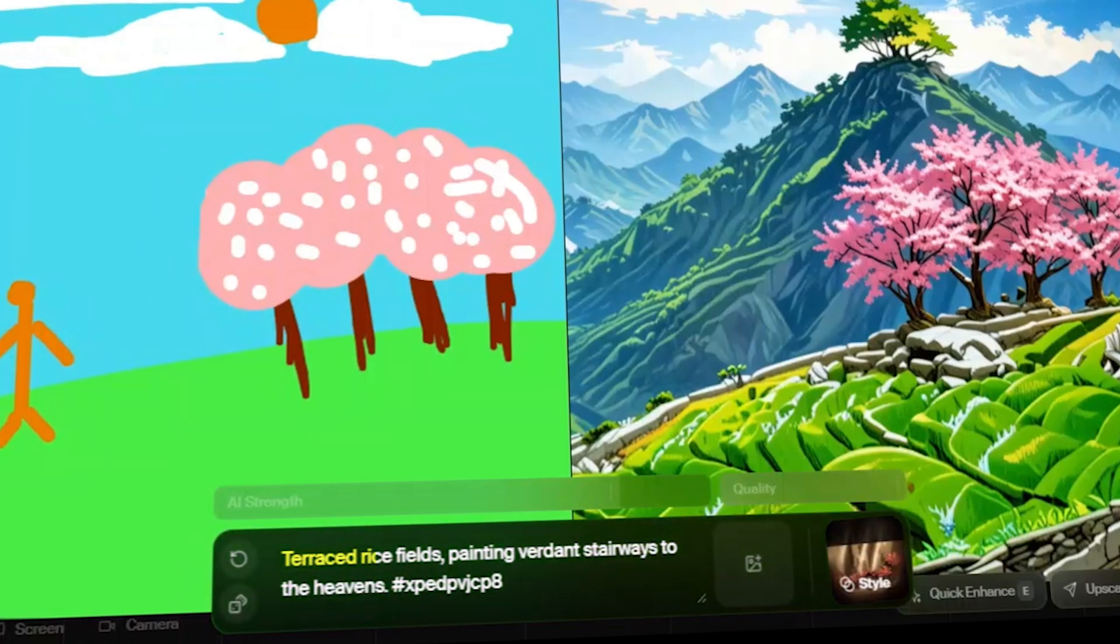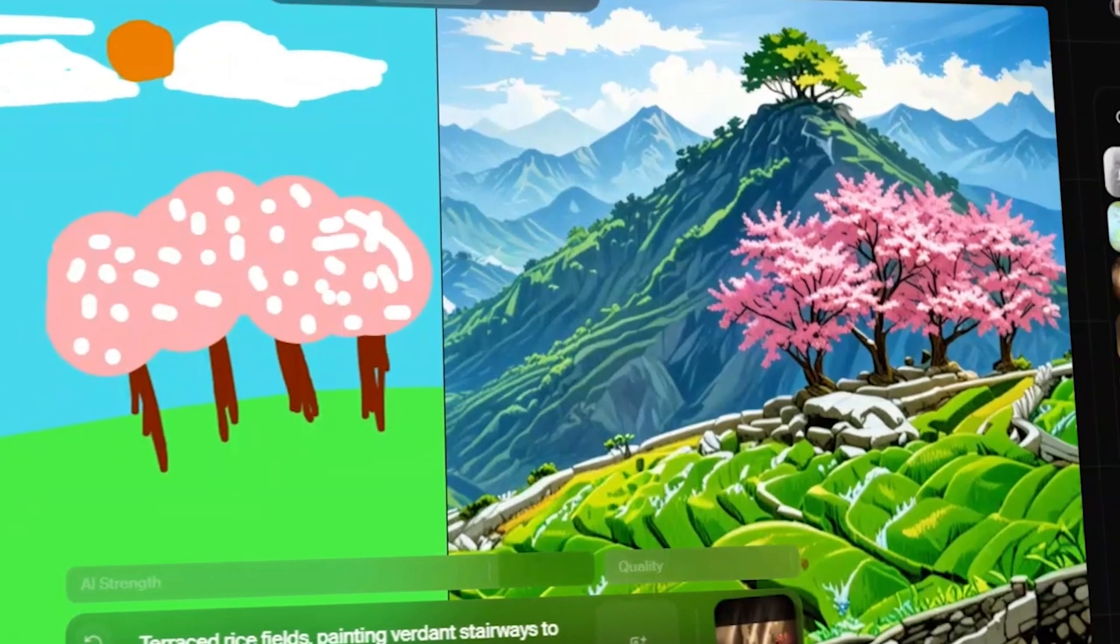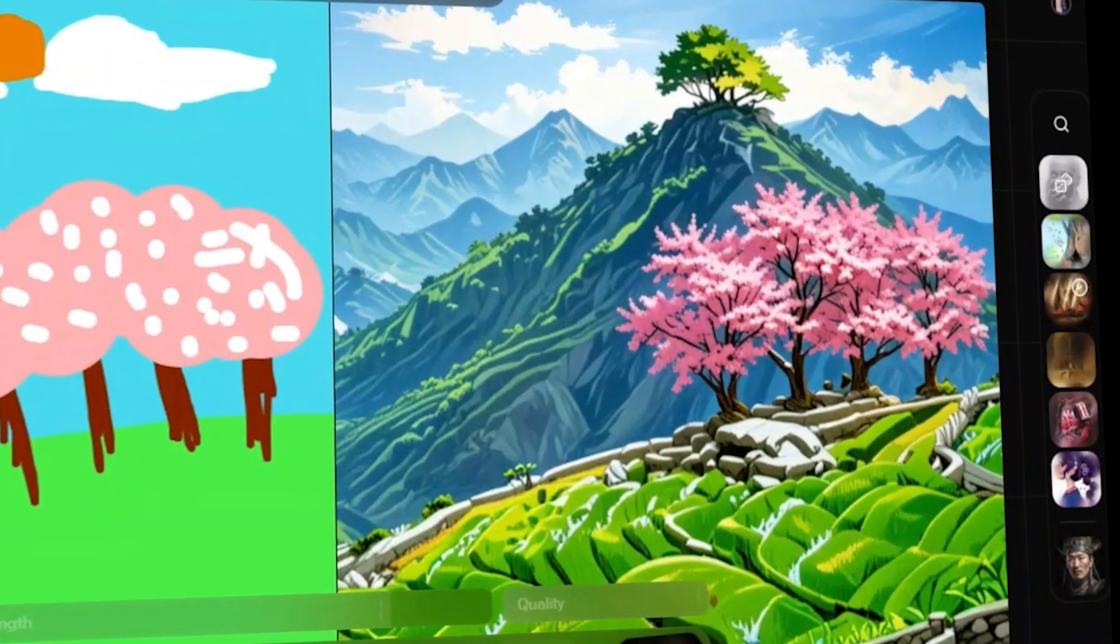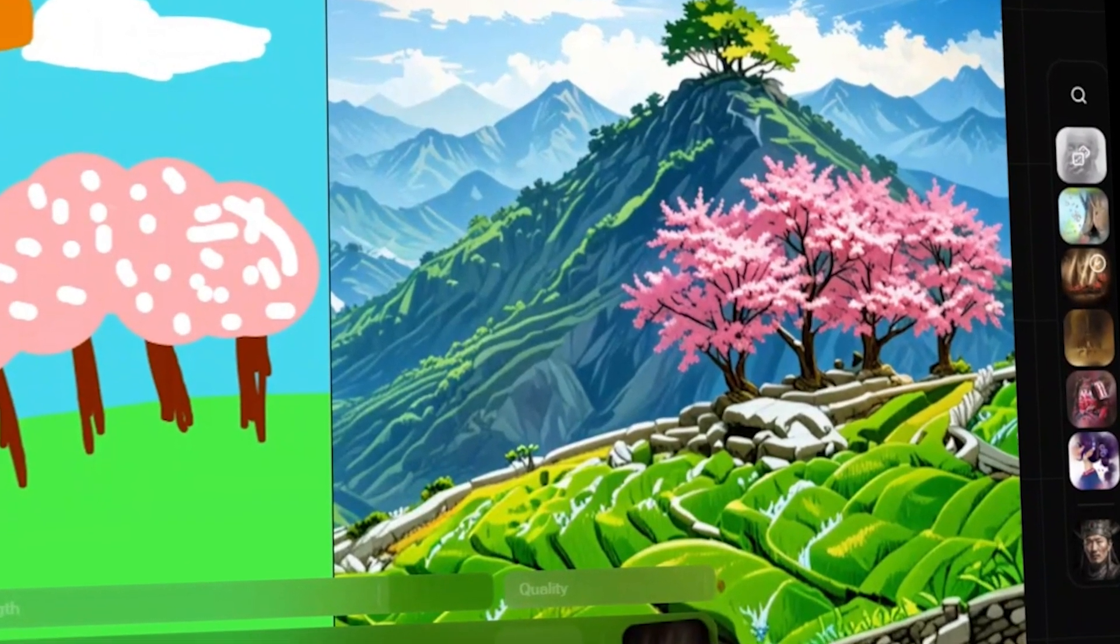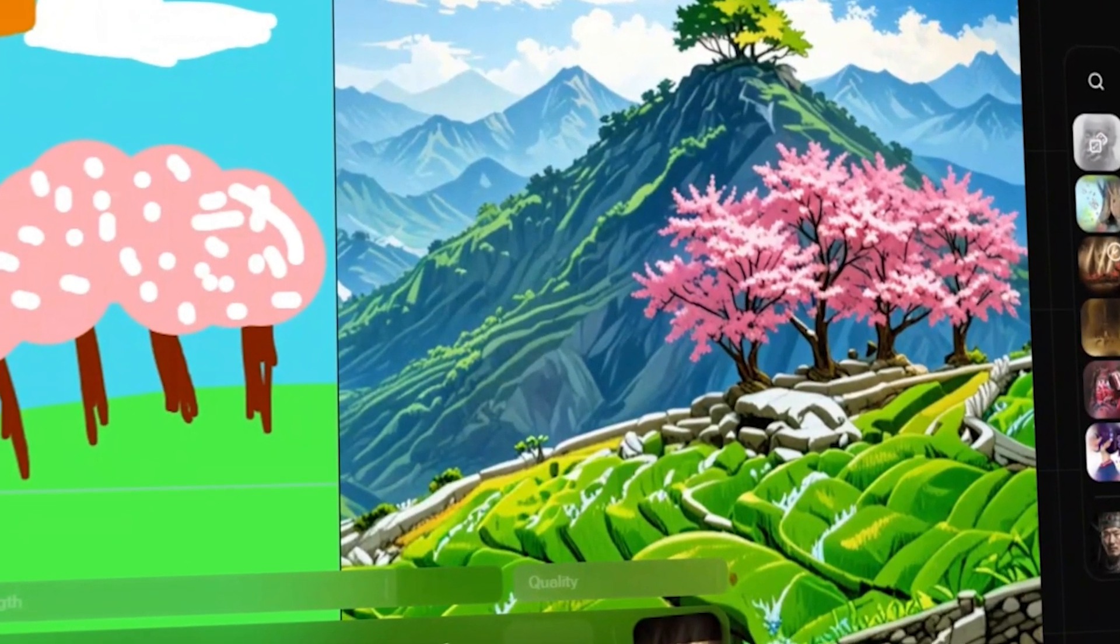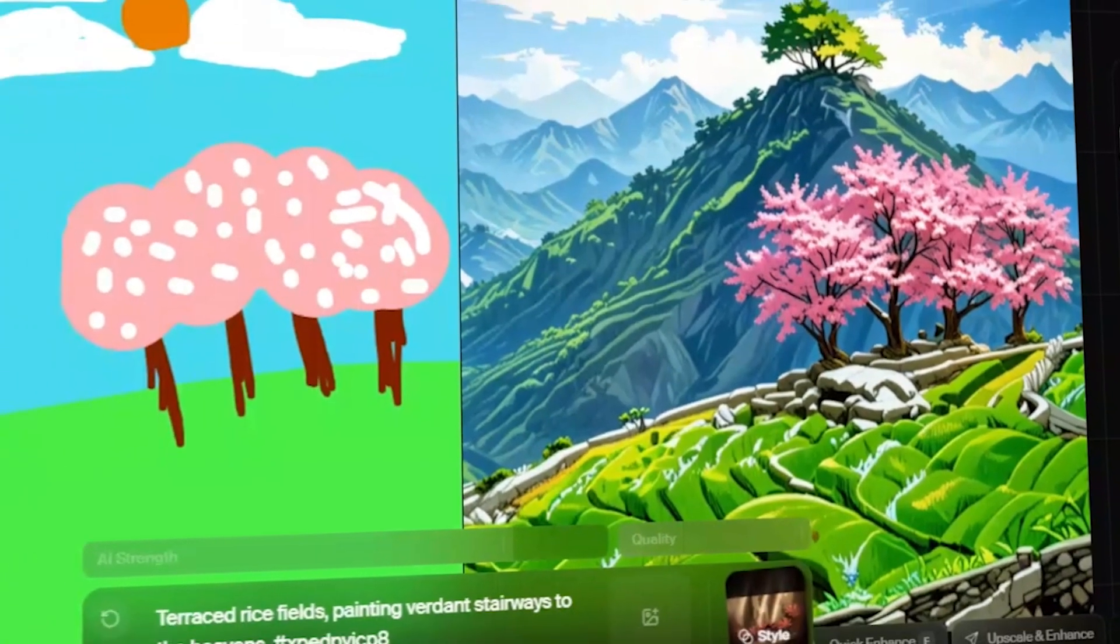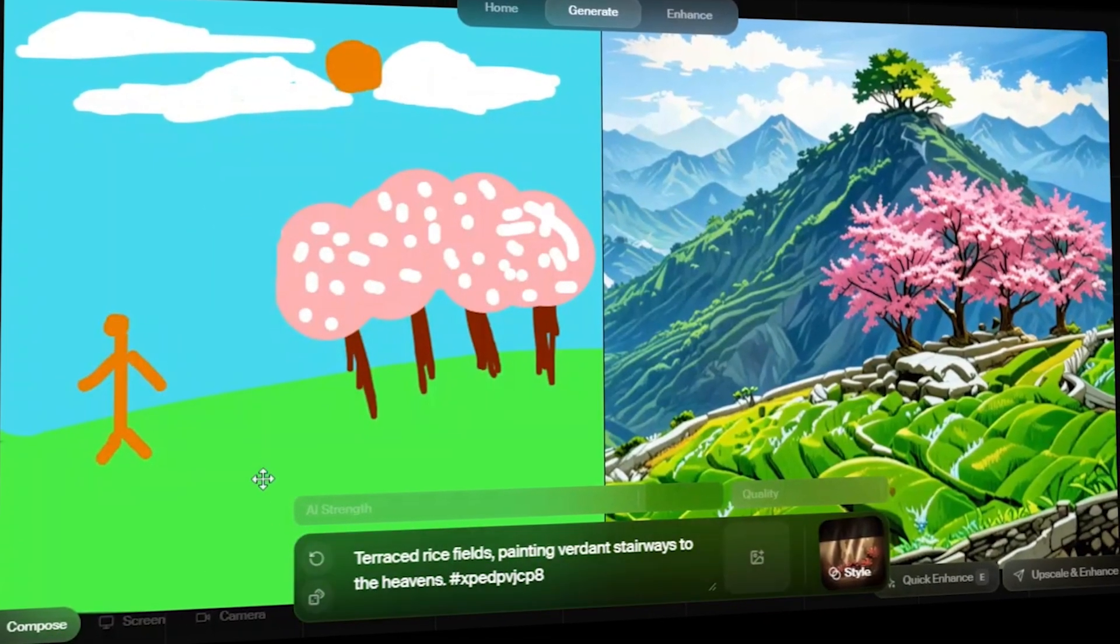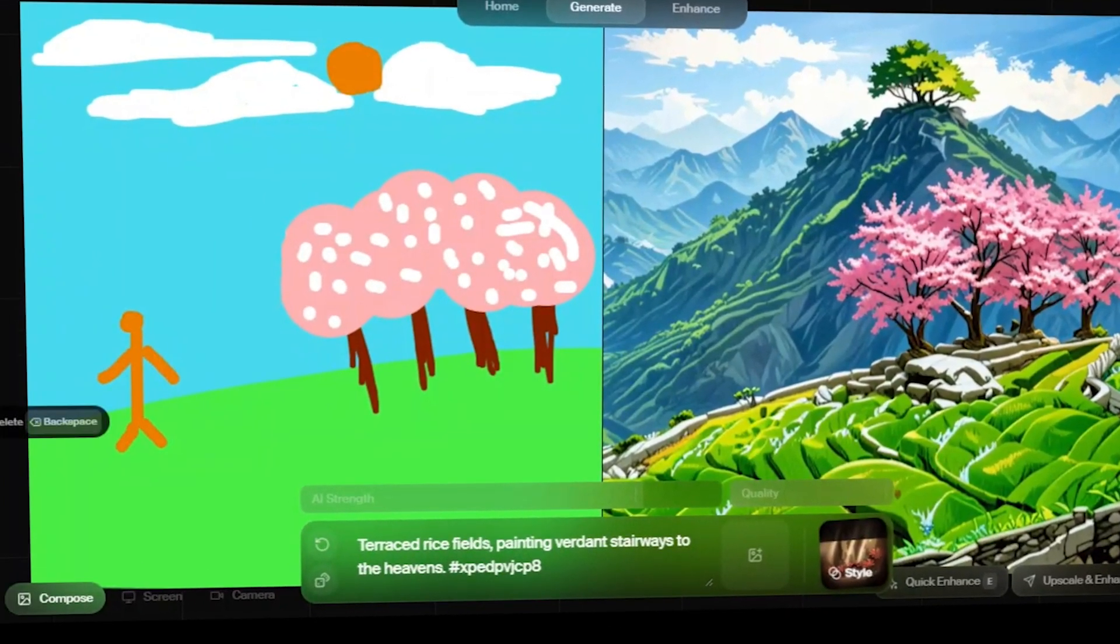Terraced rice fields, painting verdant stairways to heaven. The image is incredibly detailed, just look at those rice fields and the cherry blossom trees. But it seems like Kriya still doesn't quite get my stickman. Overall, though, the image turned out beautifully.